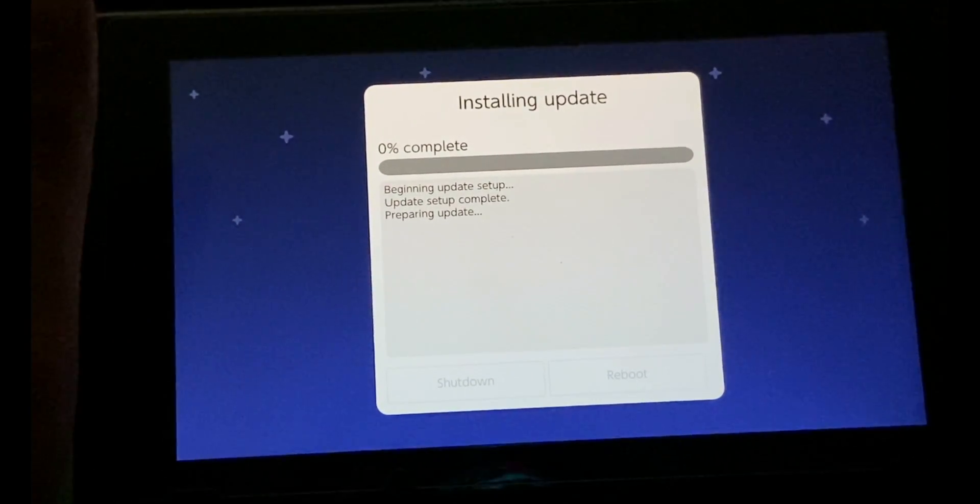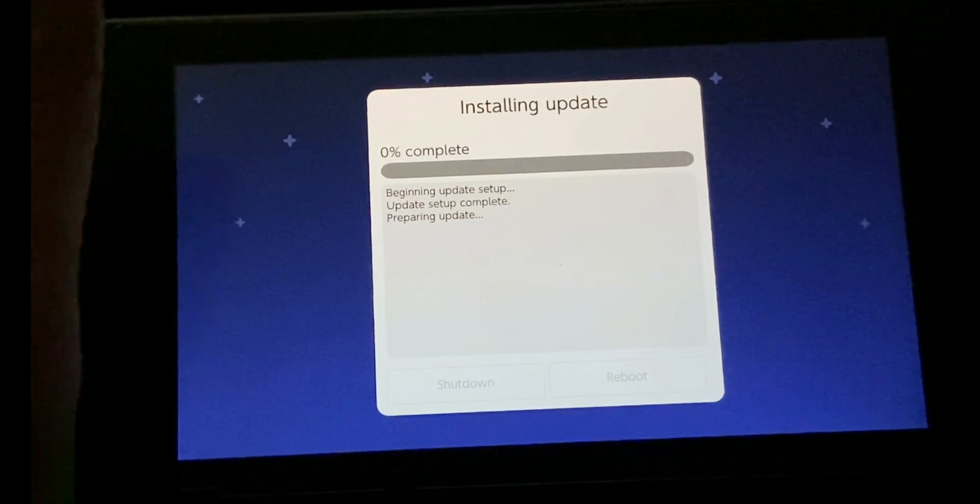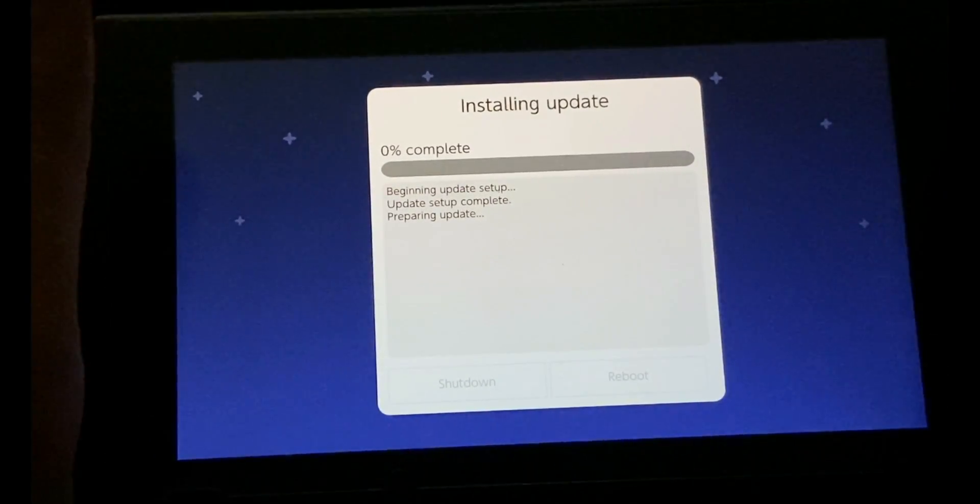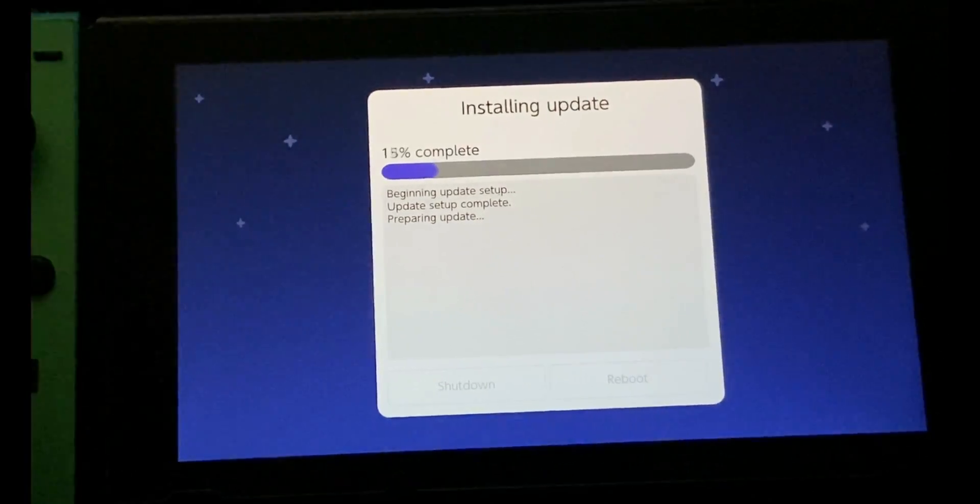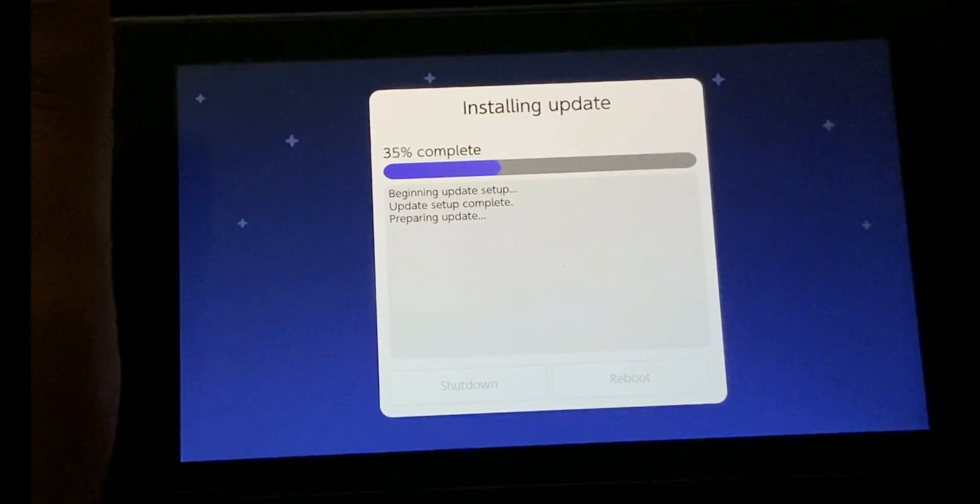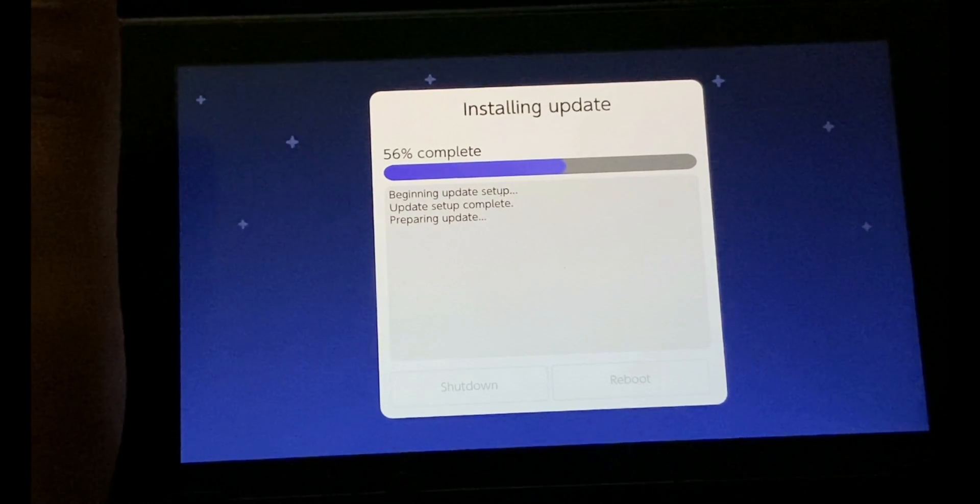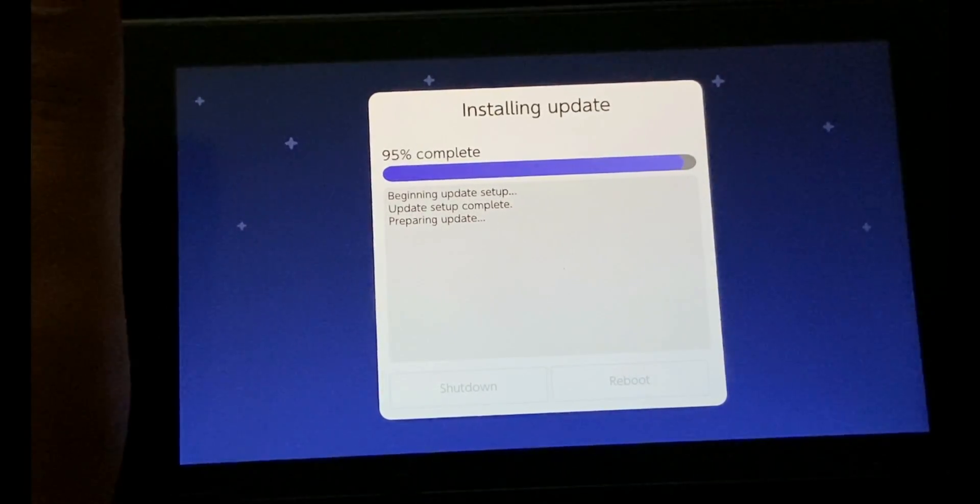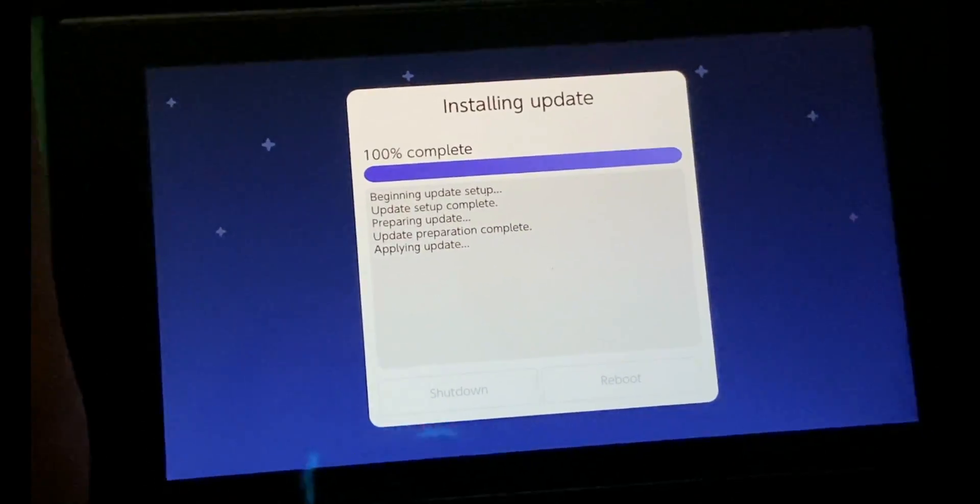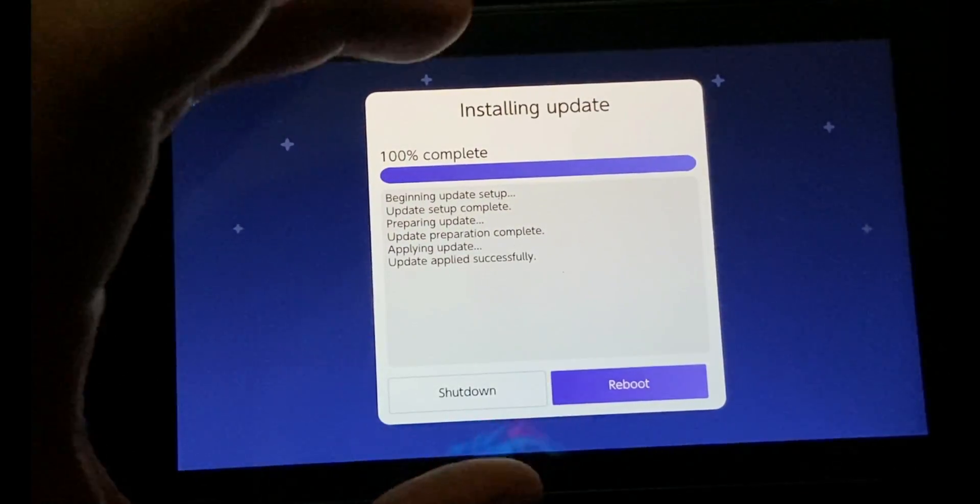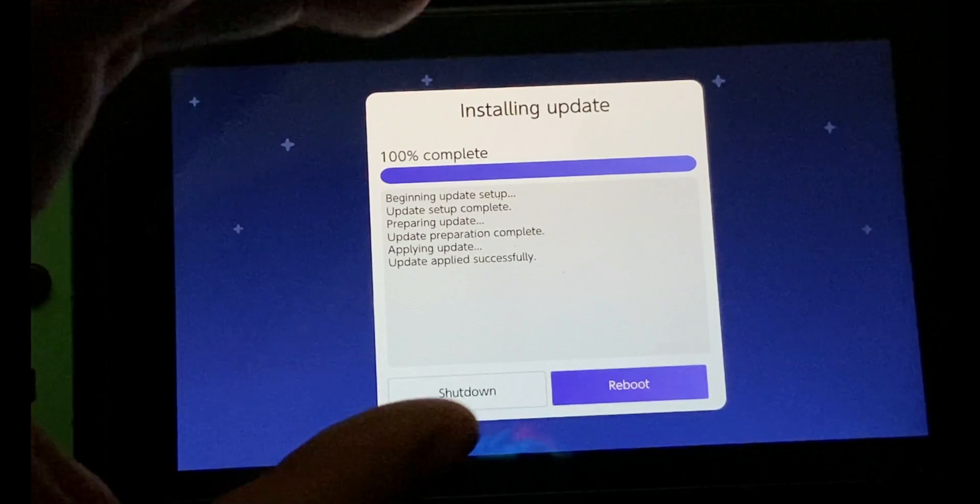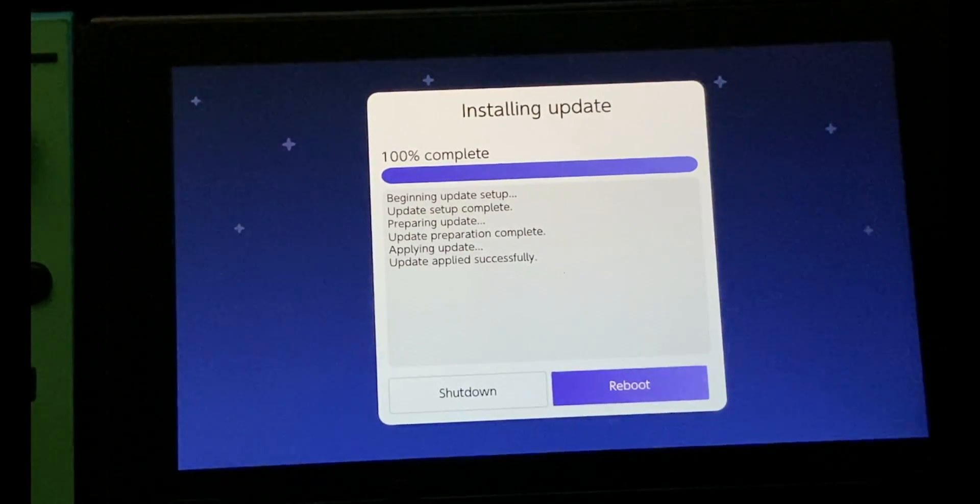This may vary from console to console. The update process might take some time, but it's going really fast. It says applying update. This is a very important step: after the update has been applied successfully, do not reboot. Shut it down completely.